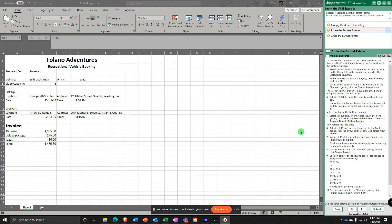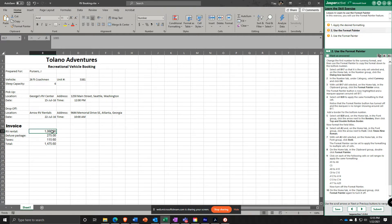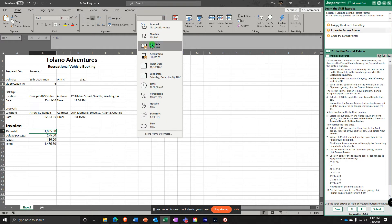Back to the video. It says — and I even lost my place — okay, select B17. With that selected, change it to Currency.